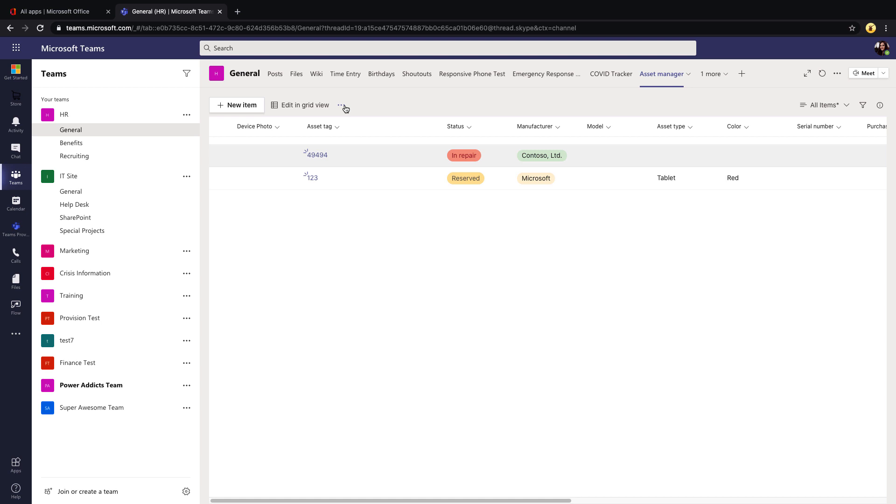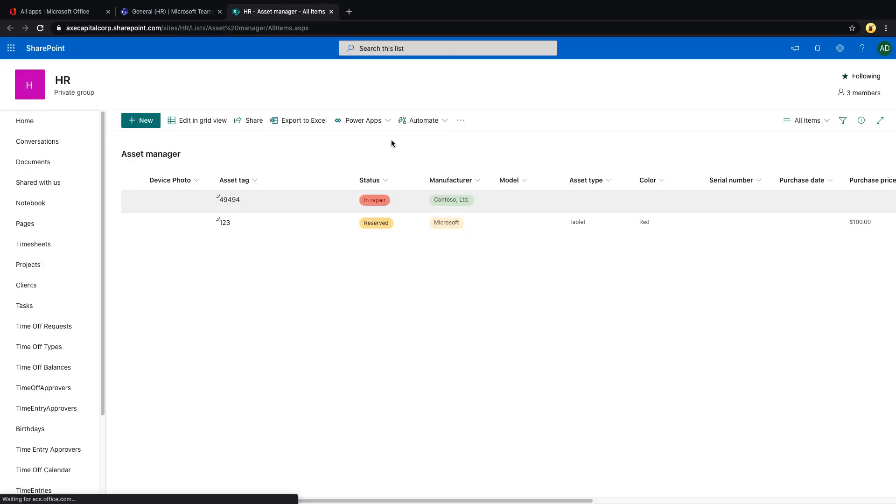If you click these dots next to edit in grid view, you see that we have those same SharePoint Lists type functionality to export to Excel. And then there's an open in SharePoint tab so that if we need to open this list inside of SharePoint to get maybe some additional features, then we can do that.